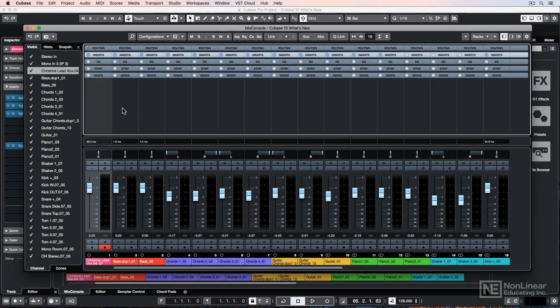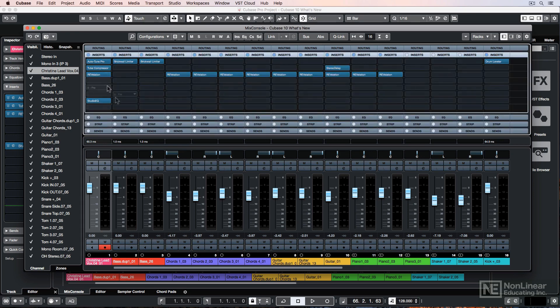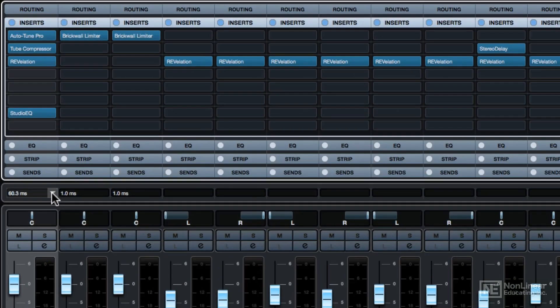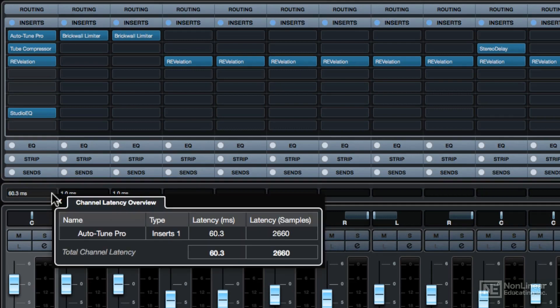Now typically what's causing this latency are the inserts on the channels, so you can show your insert rack here. If you click on the down arrow, what this will do is it'll open up a channel latency overview and it'll show you exactly how much latency each plugin is causing.